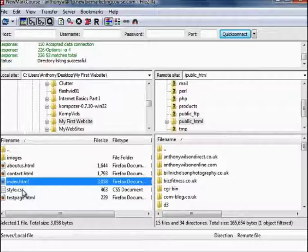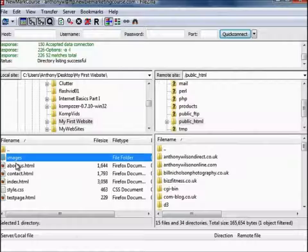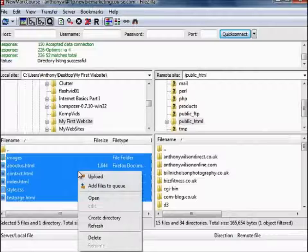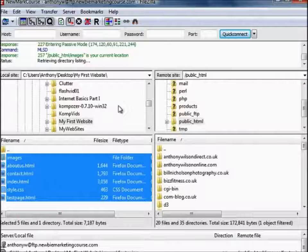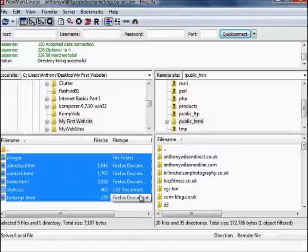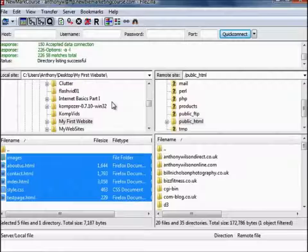We're just going to highlight all those by holding Control and clicking each one. Then right click, Upload. You can see in this window it starts uploading. If it's only a few files it will be very quick; if you've got lots of files and large images it will be a bit slower. Once it's done, it's successful. Close that down.